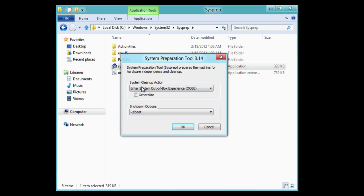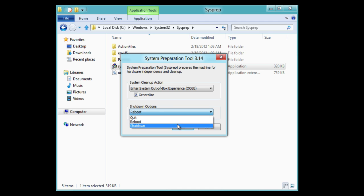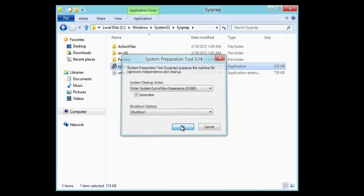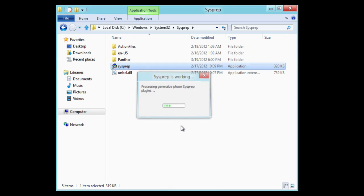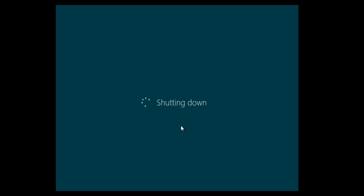The only options you need to select is generalize and shutdown. The out of box experience will automatically be selected for you and click OK. Windows will go ahead, generalize the system, and then shut down.